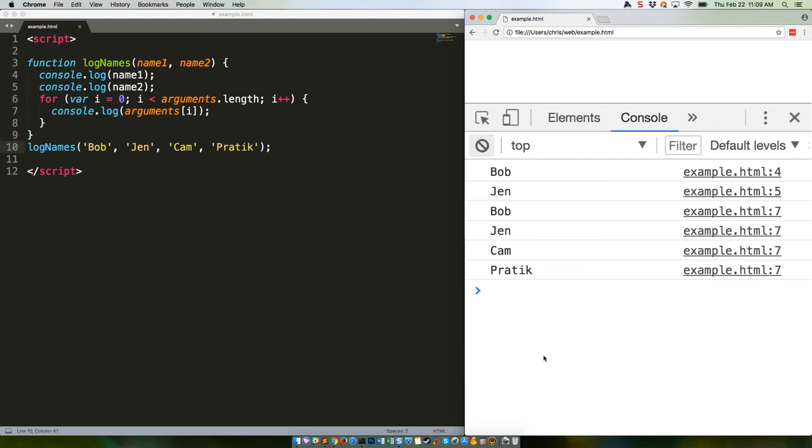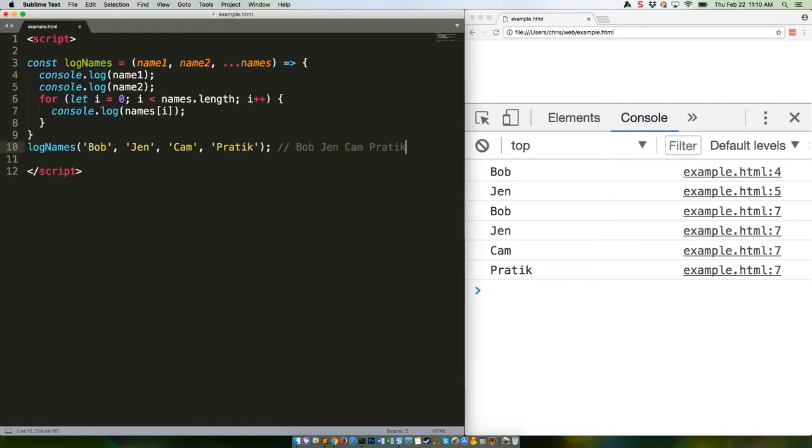However, we don't want to repeat Bob and Jen there, right? So that's where the new rest operator comes in. Check this out - this should take us back to our original output. Save it, refresh, and there we go.